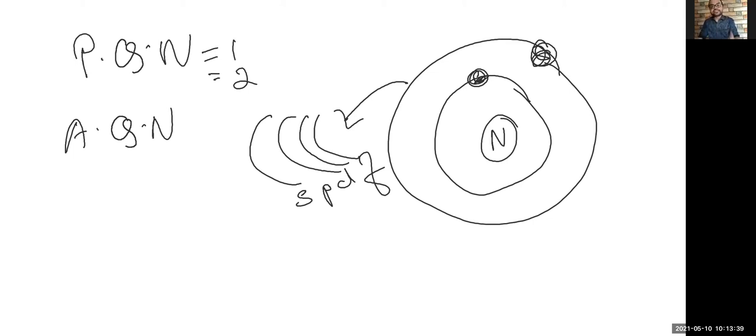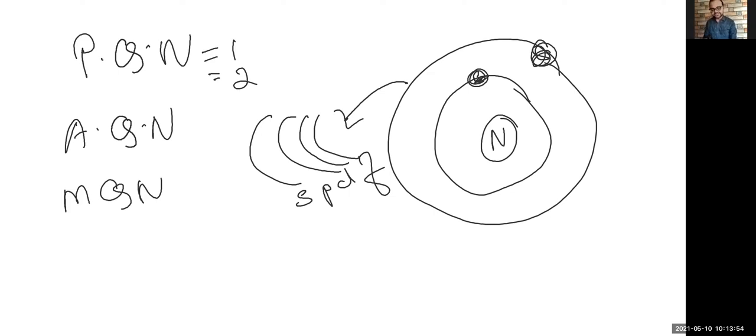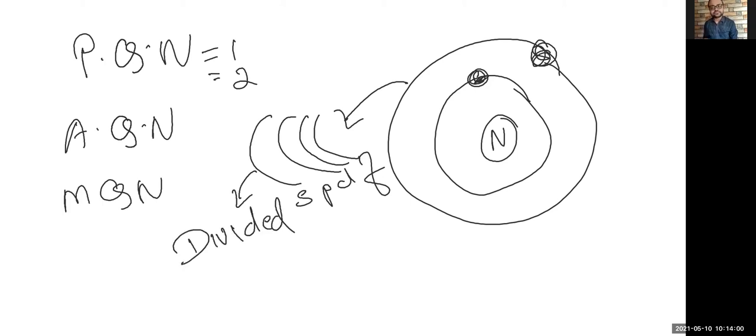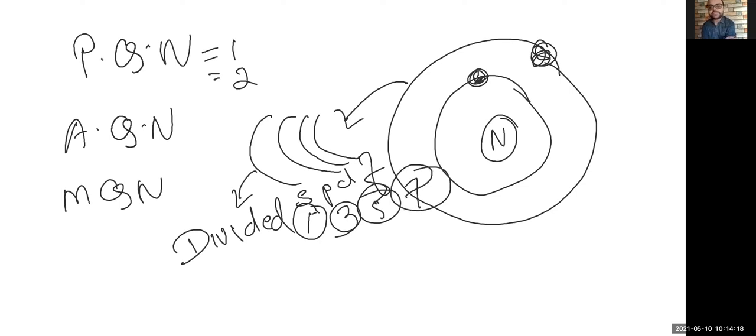Now further, the next quantum number which we are talking about is magnetic quantum number. What does magnetic quantum number do? The magnetic quantum number gives us an idea how many compartments are present in each subshell, which means these subshells are further divided. Now depending upon number of compartments which gives an idea about magnetic quantum numbers. S-subshell has only one compartment, P-subshell has three compartments, D-subshell has five compartments, and F-subshell has seven compartments. Now what is the requirement of this compartment? Why do we need to understand this compartment?